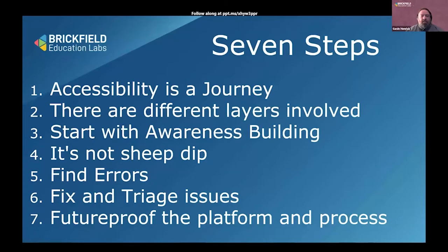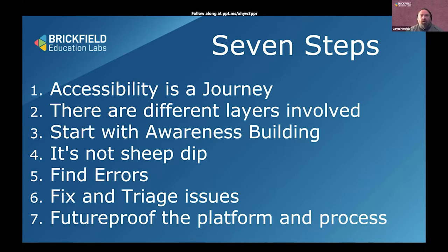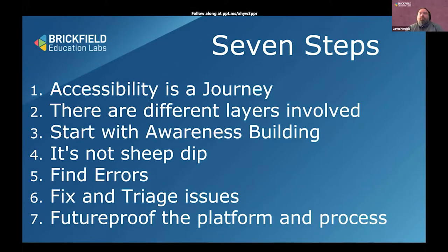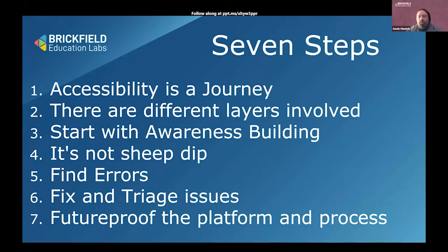The first thing is: accessibility is a journey. There are different layers involved that you have to consider. You need to start with awareness building — this is not a sheep dip tip, it's really important. Then it's about looking at errors, fixing them, and future-proofing what you're doing. Because if you're fully accessible now but have no future-proofing view, you're just going to go in the wrong direction — like going backwards or down a dead end. You want to keep going forward.